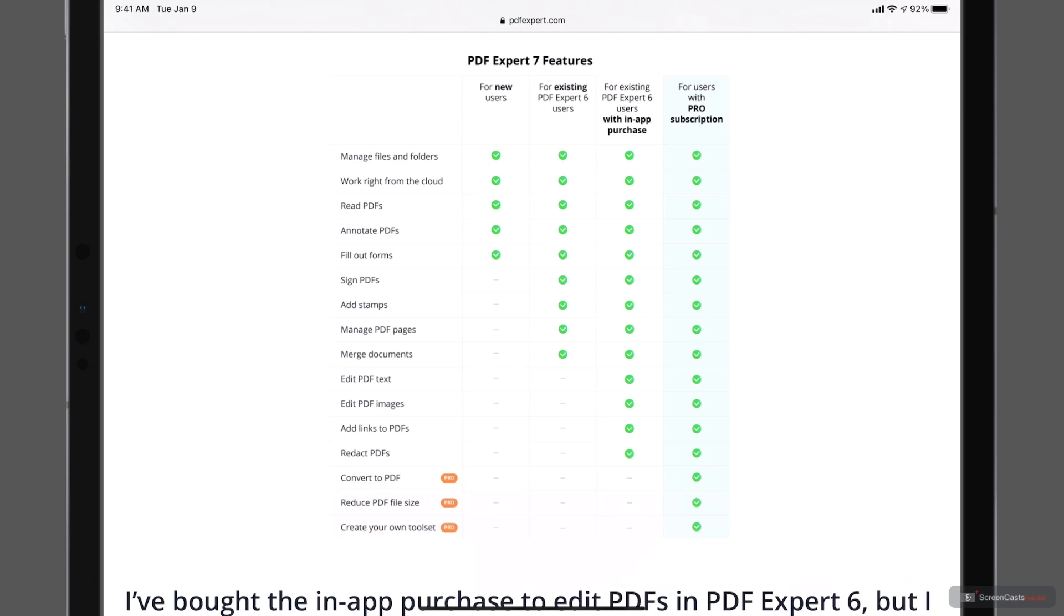And then again, if they upgrade in the future, then they'll have different pricing for that as it goes forward. So that's all of the different options that are available for PDF Expert 7. Now what we'll do is let's go ahead and launch the application for the first time.